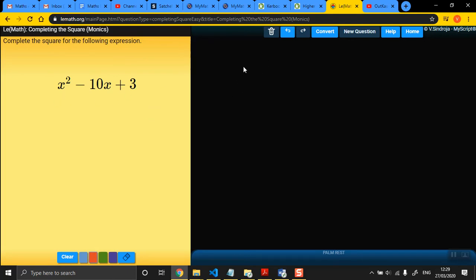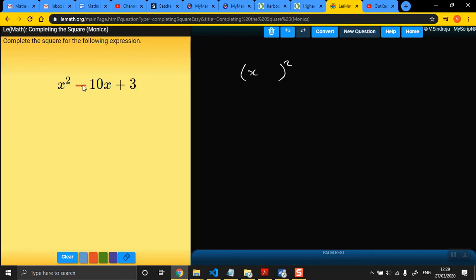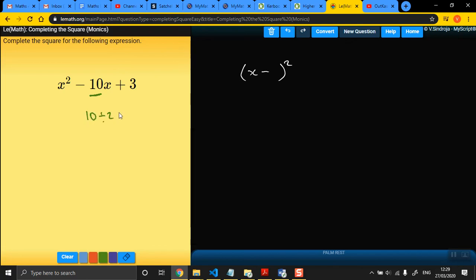So first of all, you write the bracket, x, and put the square there. So the bracket's going to start with an x, as they all do. Now, first of all, you look at the thing in the middle. You look at the sign. If it's minus, you put a minus. So if it was a plus, you'd put a plus. And then, you look at the number, which is 10, and you half that number. So 10 divided by 2 is 5. So you put x take away 5 here. That's the start of it. So you write that first.